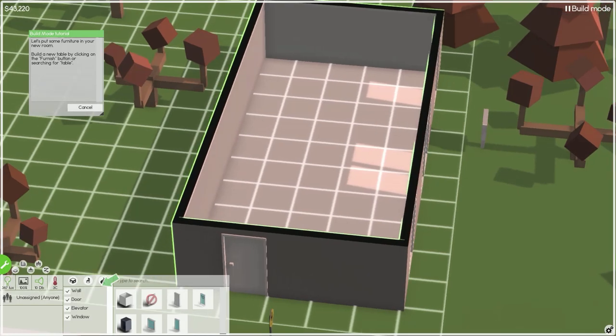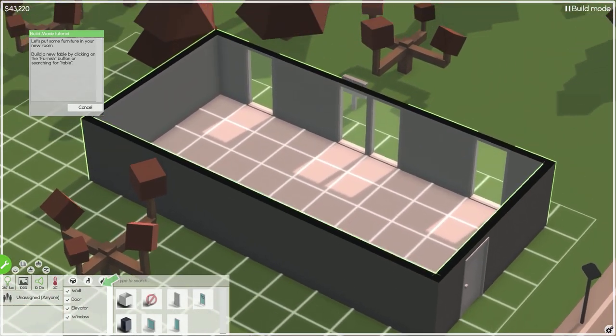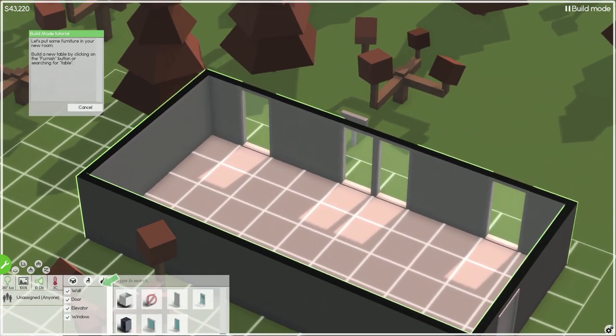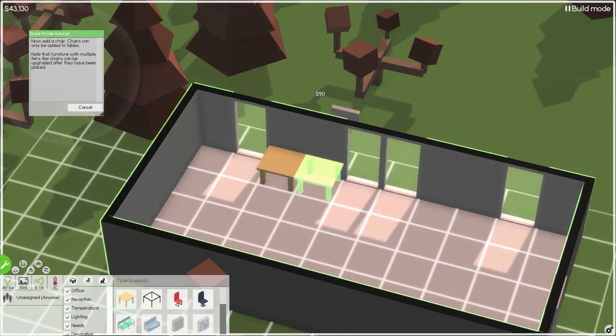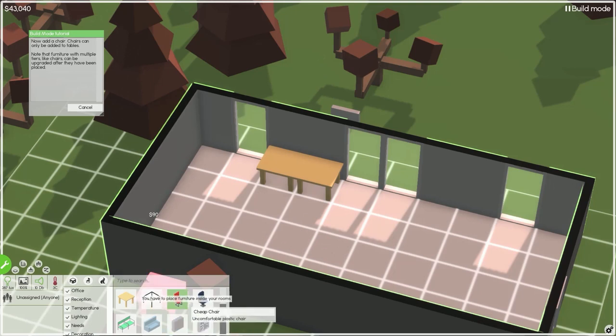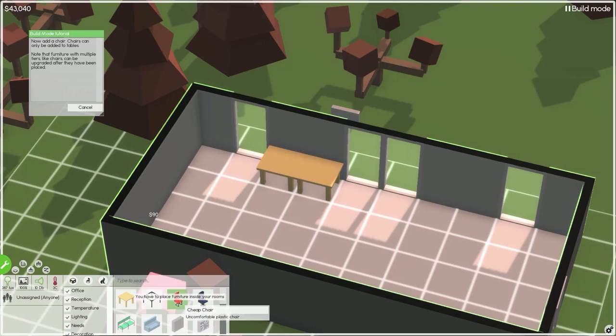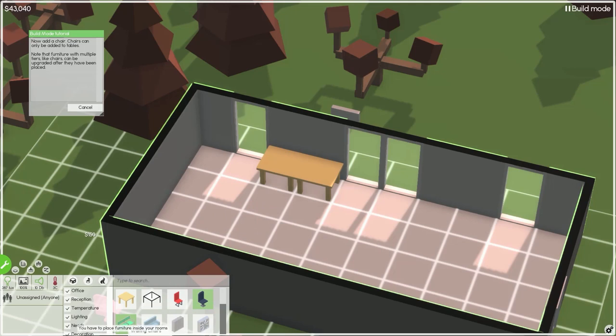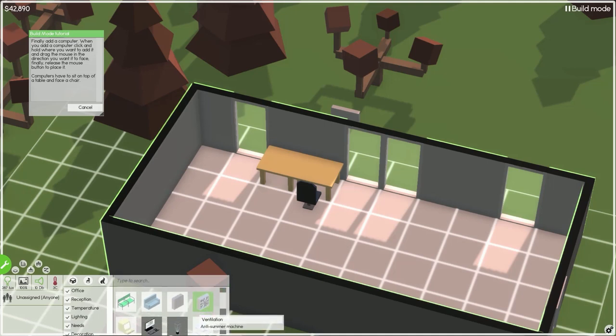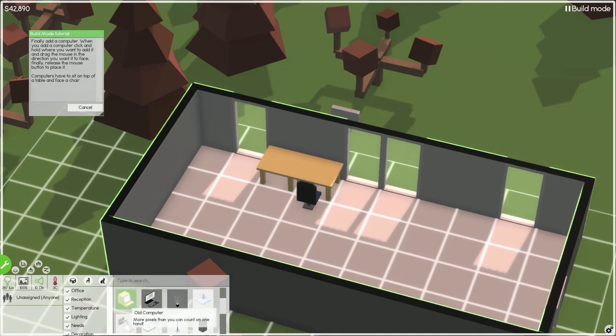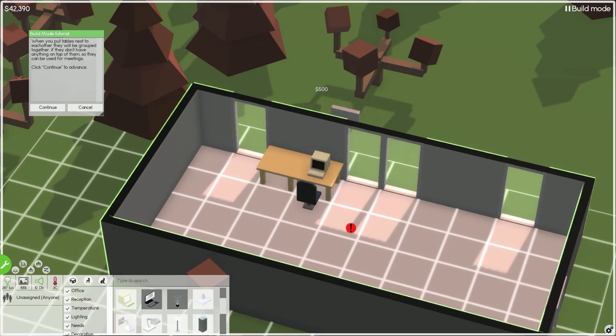Let's put some furniture in your new room. Build a new table by clicking on the furnish button or searching for table. Let's put a table here. Office chair, nice upholstered chair. Finally add a computer. More pixels than you can count on one hand.